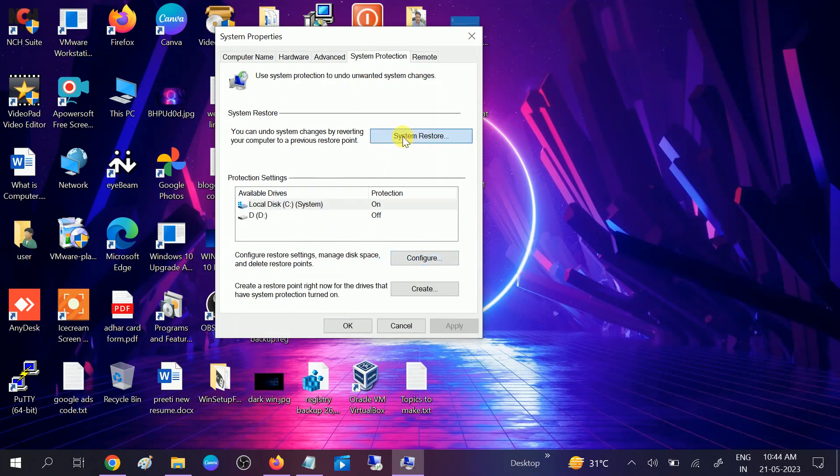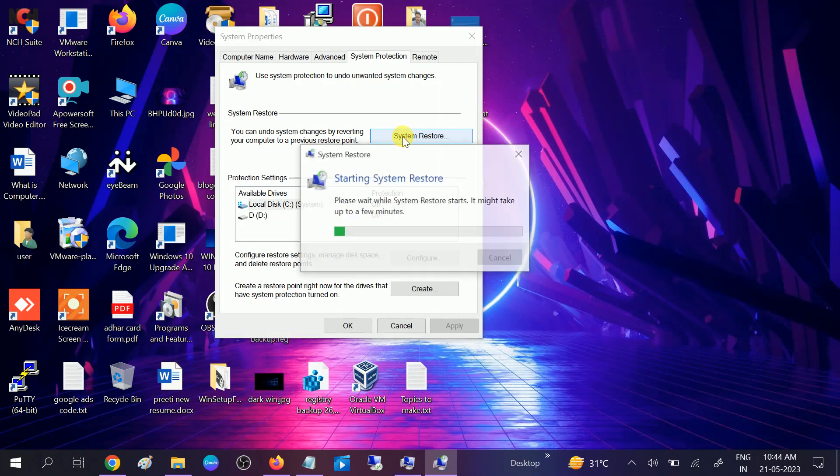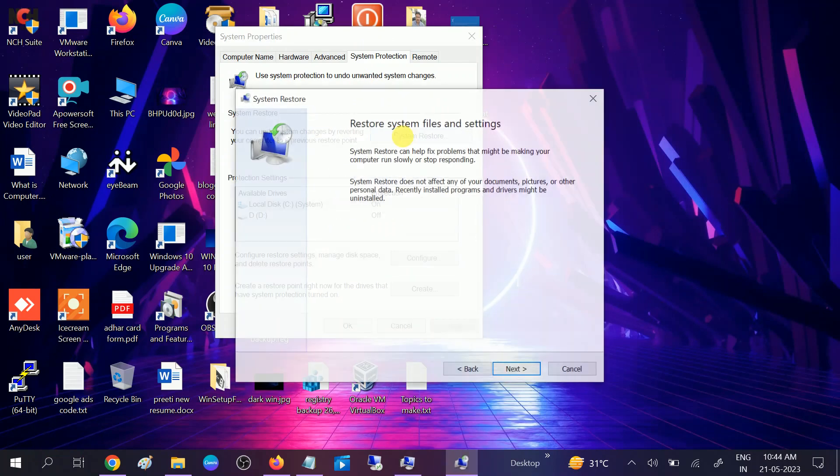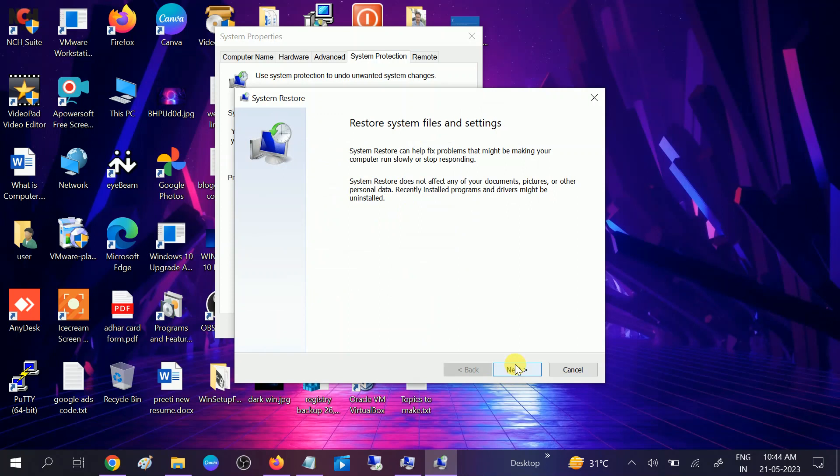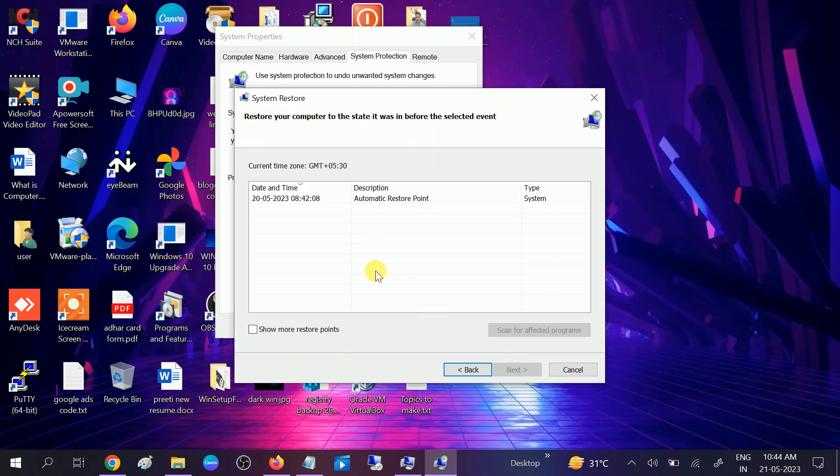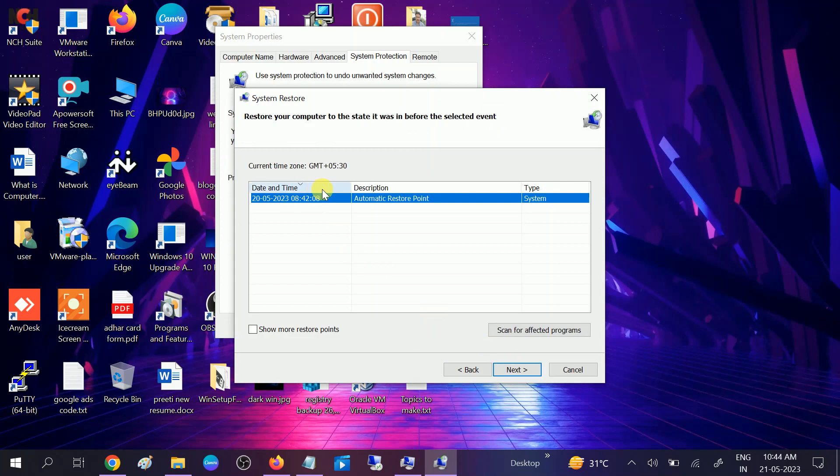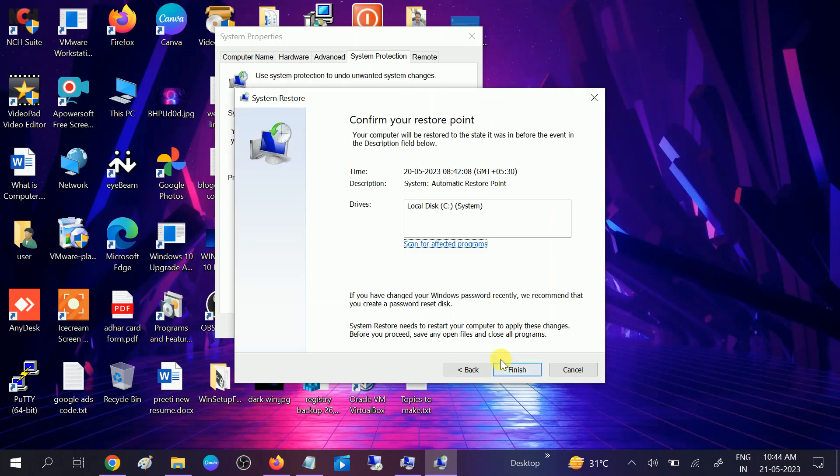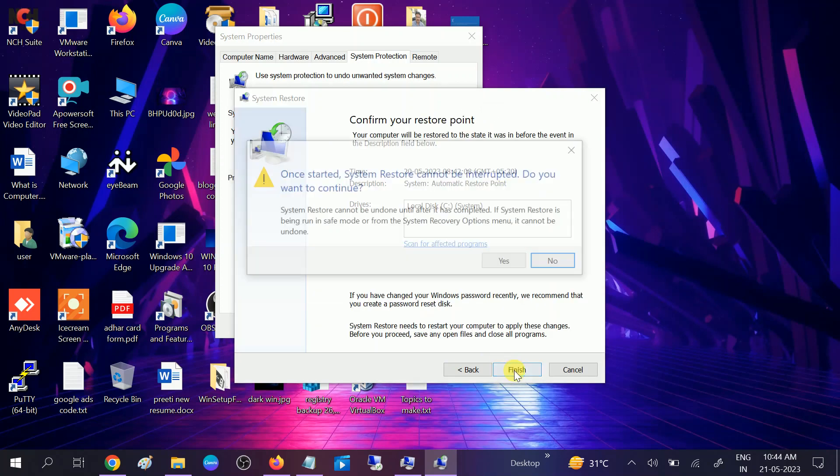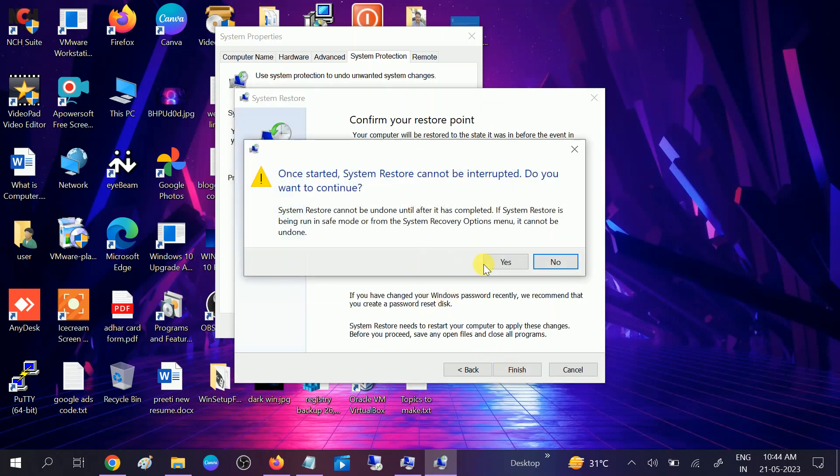Click on Next and select the date when that software was running fine. Click on Next and click on Finish, and click on Yes option.